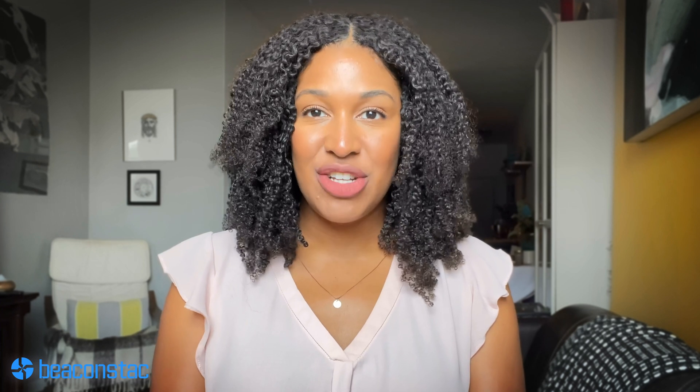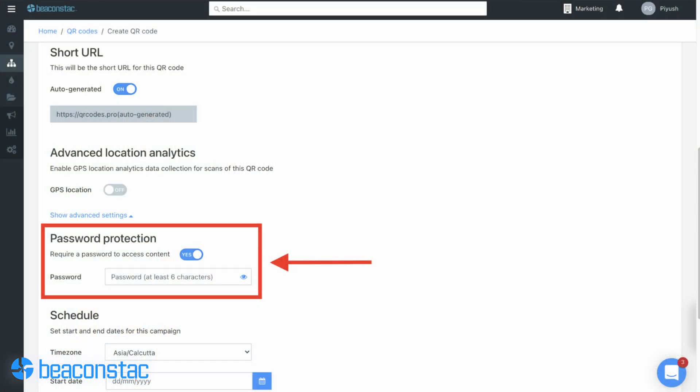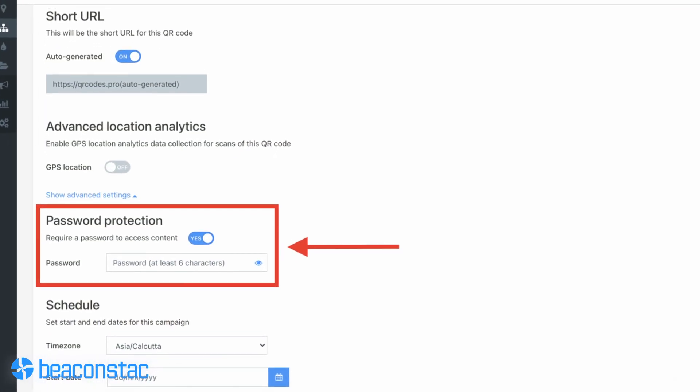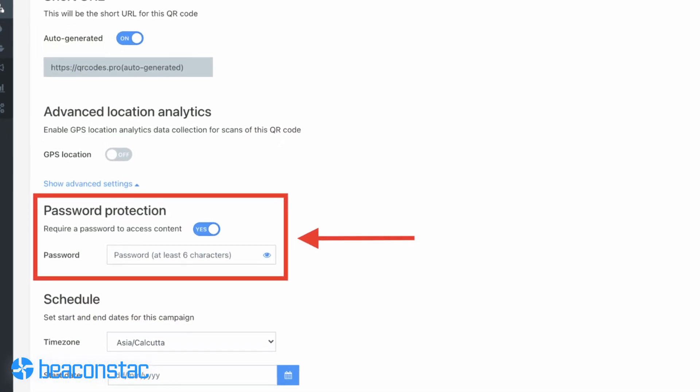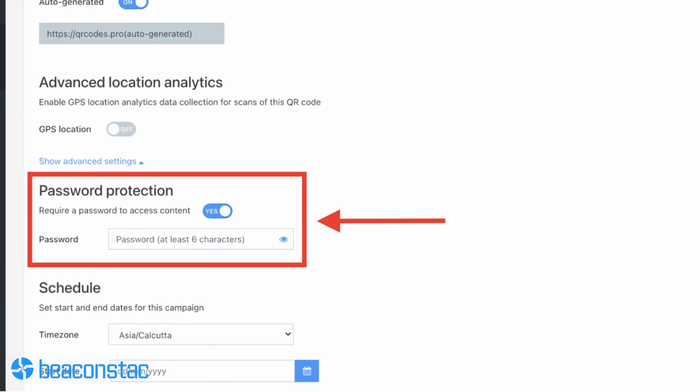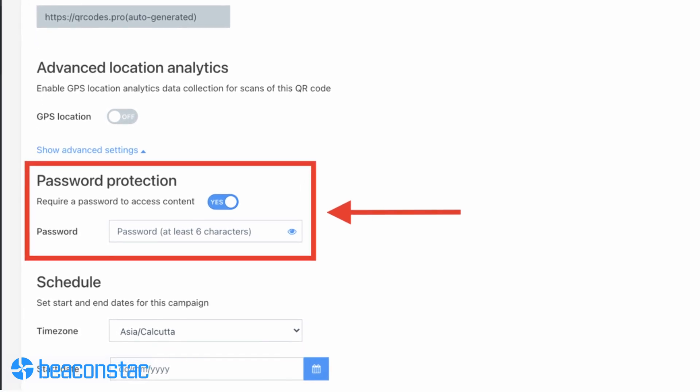Here's another pro tip: you can set a password on your QR codes to ensure that only the right people can access your videos. To configure a password for your YouTube QR code, scroll down to the show advanced settings option.